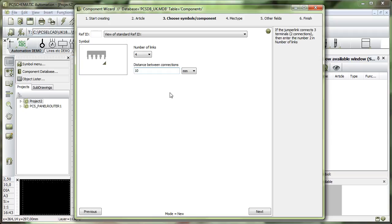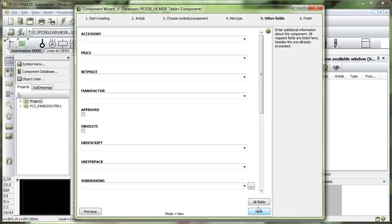You can go in and say how far between each connection and between each link. And this is your component, and whenever you are satisfied you simply click next and you can add all the data that you find appropriate here.